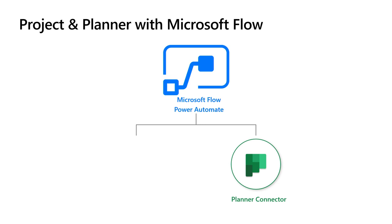Before I go into project who here has been to a project session this week? Visited us at the booth? Tried out the new project? All right if you haven't highly recommend it. We're right over there. Just a little shout out.